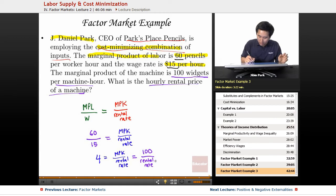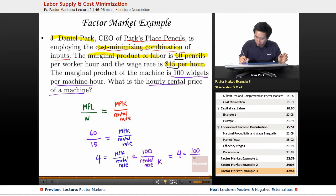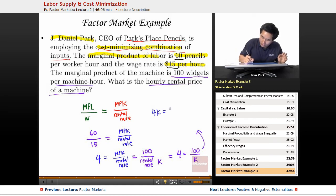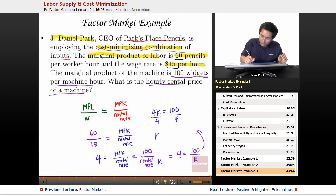Label the rental rate as K. So now you have 4 equals 100 over K. Working this out, you get 4K equals 100, divide by 4, and you get a rental rate of $25.